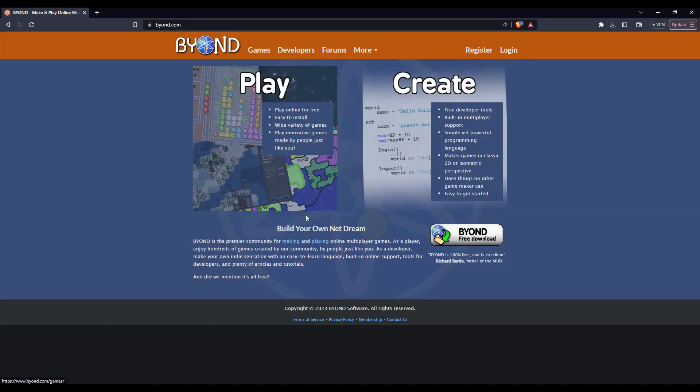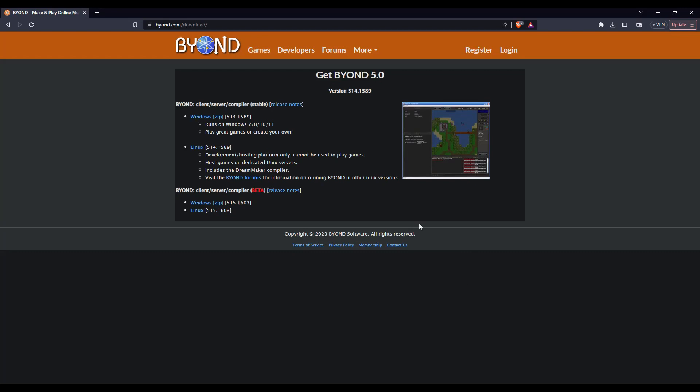Afterwards, back on the main page, click on BEYOND free download. Then from here, click on Windows. Download and run the exe and follow the instructions.